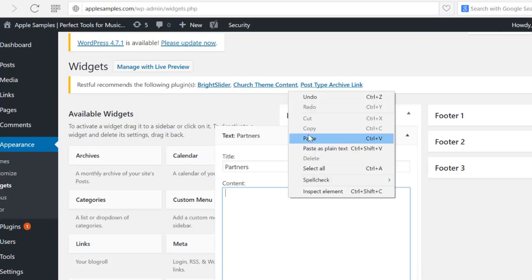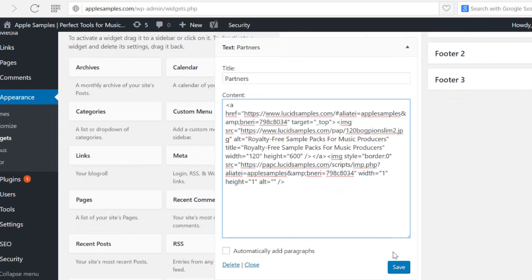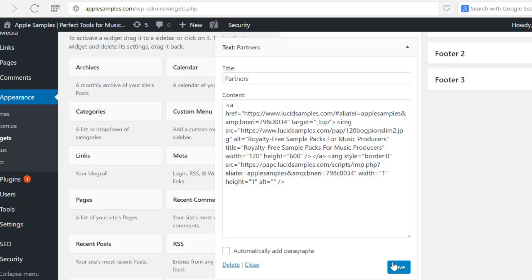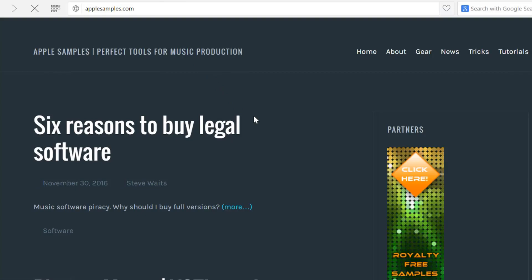I pick the place where the banner will be displayed and paste the code. After saving the changes the banner on my website is ready to earn money for me. Thank you for watching this short tutorial.